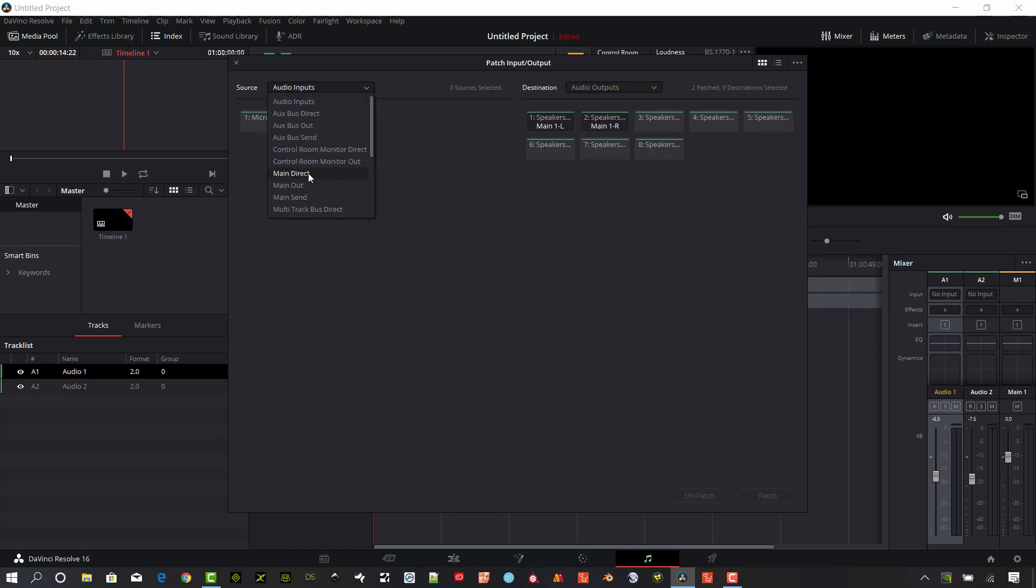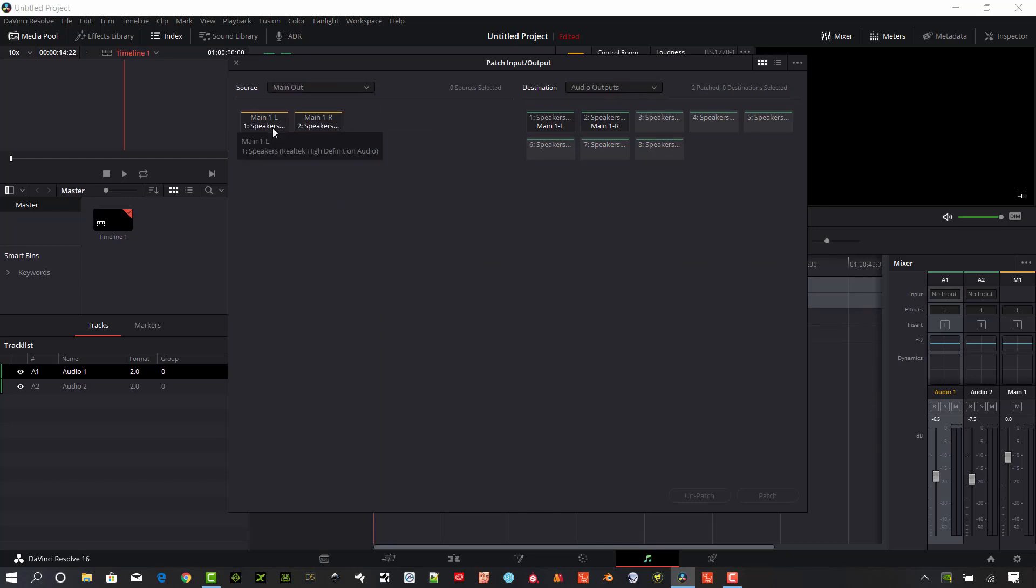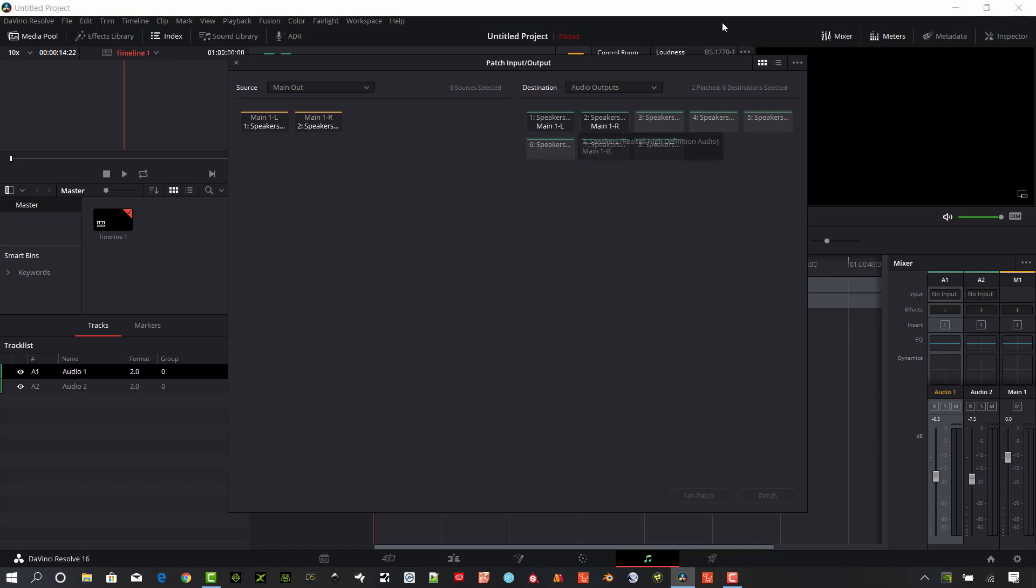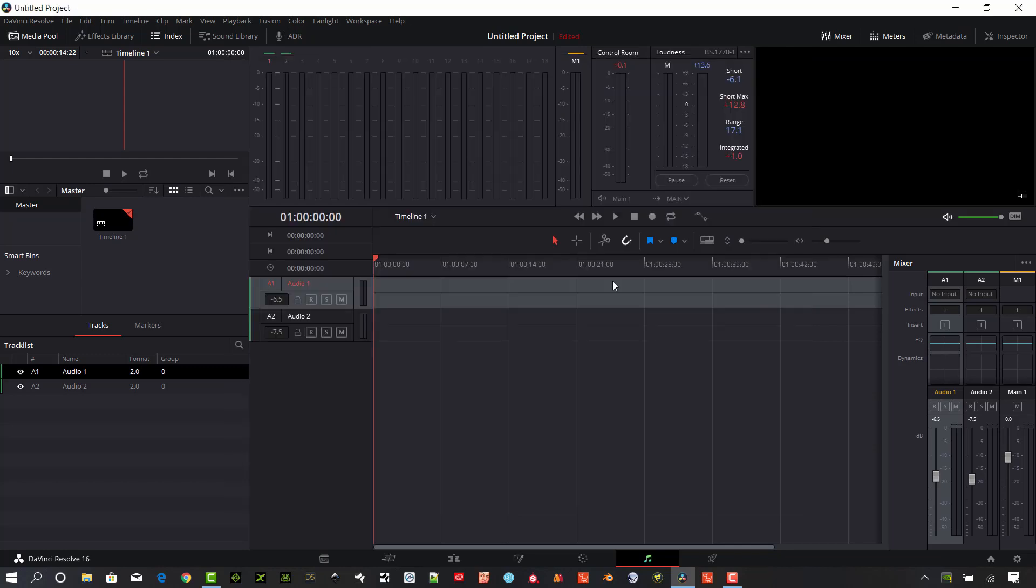You want to set up your main out to the audio out, so you're going to select both the main out left and right and the speaker left and right and hit patch there. That's all you need to do for settings here. Then go ahead and close this window. We're going to need to set up some actual tracks here.